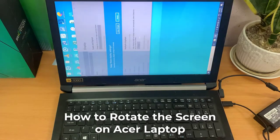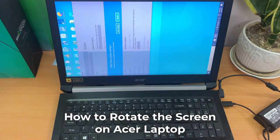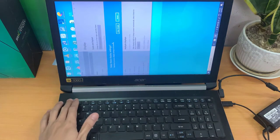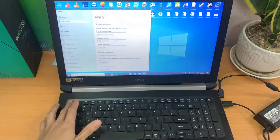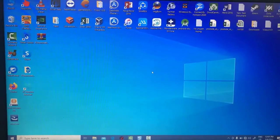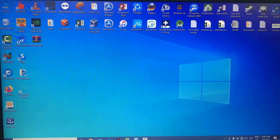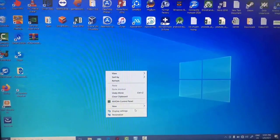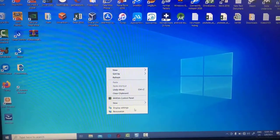Hi guys! This video will show you how to rotate the screen on your Acer laptop. Right-click on the desktop, then click display settings.